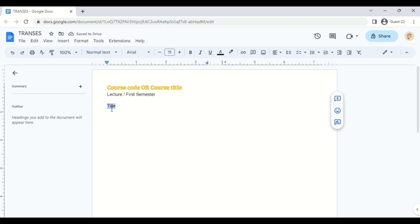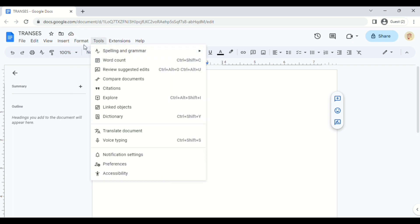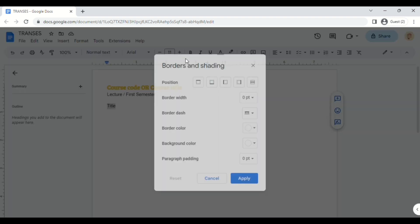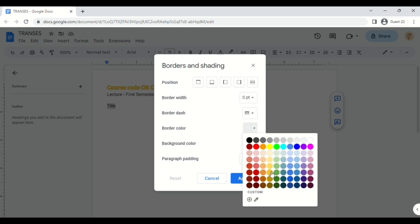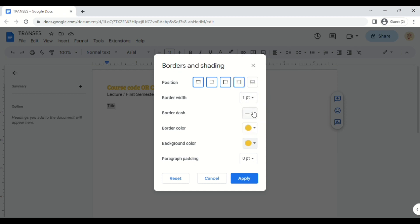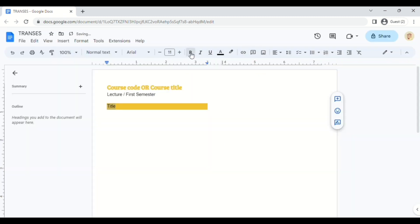First, for the title, there's a trick. You're going to go to Format, then choose Paragraph Styles, and then Borders and Shading. Here, you can edit it to your liking. What I do is pick a color — the same one I picked for my header — and then the same background color. You can edit it more, but that's how I do it.